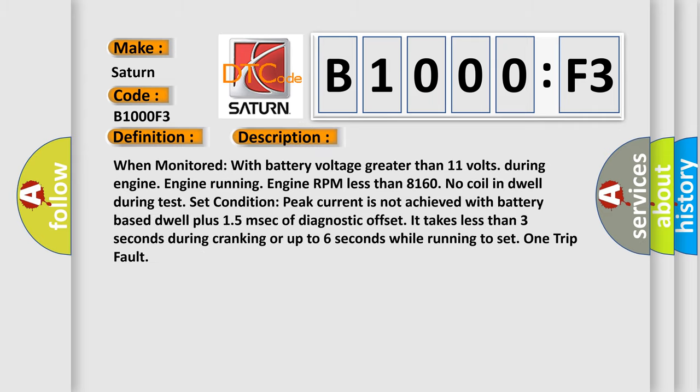When monitored with battery voltage greater than 11 volts during engine running, engine RPM less than 8160, no coil in dwell during test set condition. Peak current is not achieved with battery-based dwell plus 15 milliseconds of diagnostic offset. It takes less than three seconds during cranking or up to six seconds while running to set one trip fault.